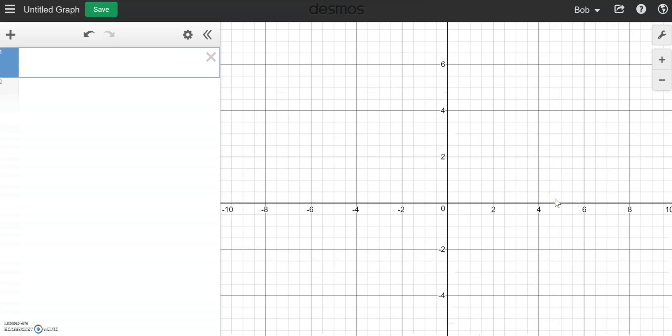Hi everybody. In this video, I'm going to walk you through some of Desmos' new statistical features. And if you teach statistics like I do, this is a very exciting day — they've really done a nice job of including one-variable data displays and also some of the distributions we use in AP statistics. I'm going to walk you through how to make histograms, dot plots, box plots using Desmos, and also distributions: the normal distribution, the binomial distribution, and the t-distribution. So let's talk about one-variable displays first.